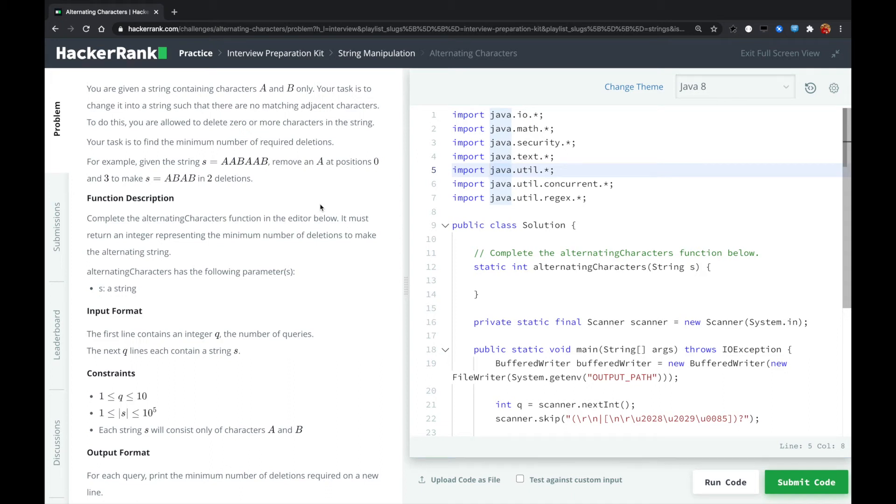Hi guys, this is another HackerRank problem called alternating characters.